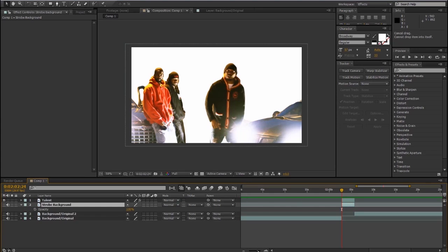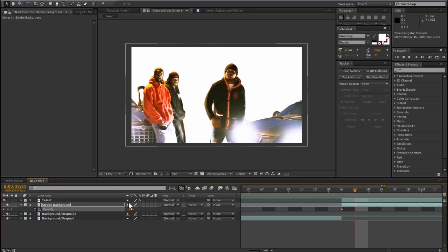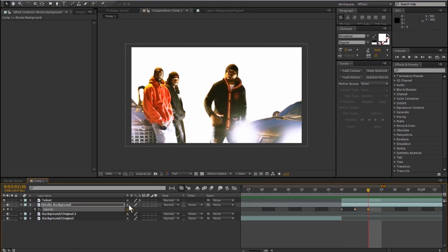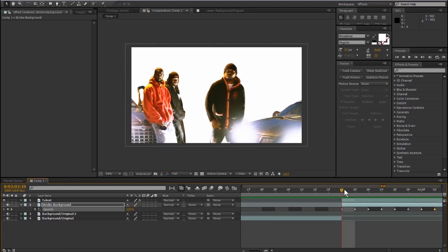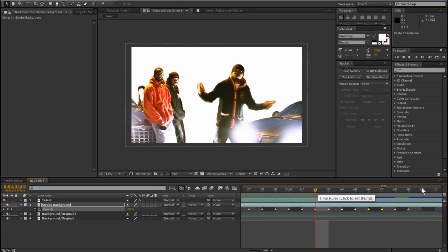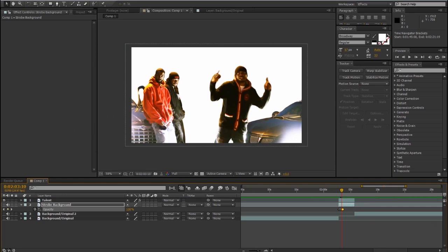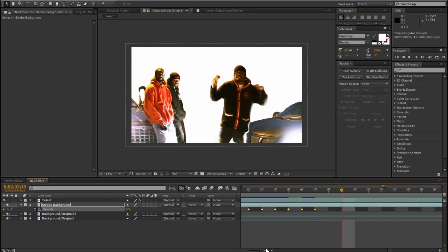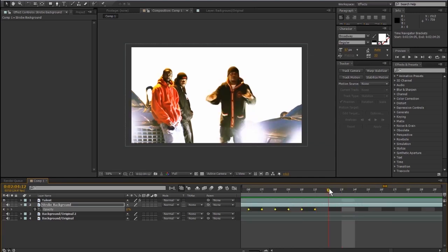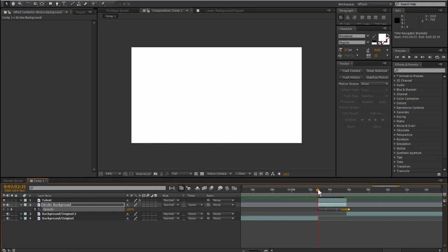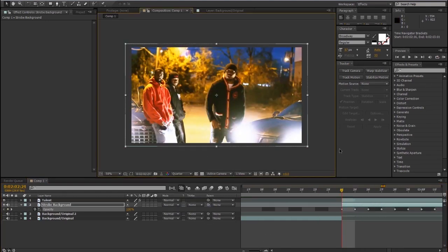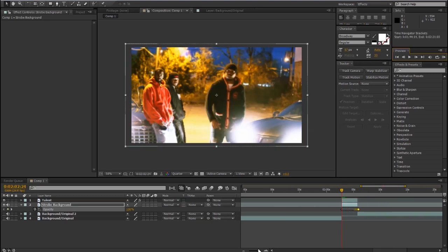Now we're going to animate the strobe background. Bring up opacity using T and click the stopwatch to animate the first keyframe. From there, go frame by frame and change the opacity alternating between 100 and 0. The quickest way is to do maybe 8 or 10 keyframes and simply copy and paste them over and over until your second and a half of footage is full. Since we're not rotoscoping anymore, change the resolution back to quarter — this lets you work more quickly and do RAM previews faster. The effect looks pretty cool as is with just the strobing background.